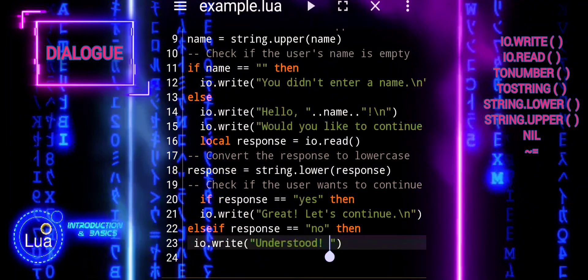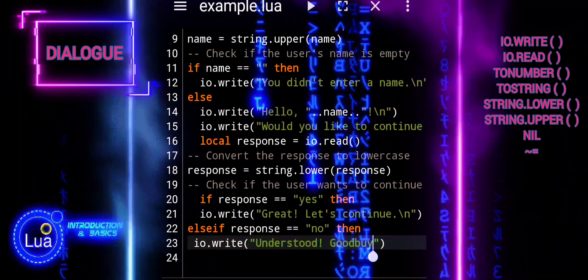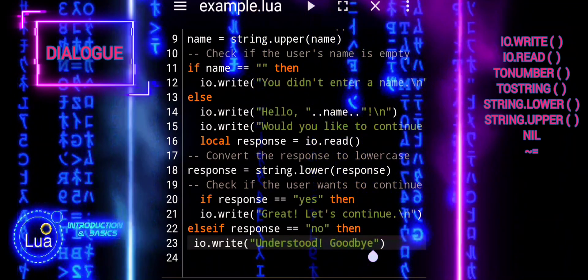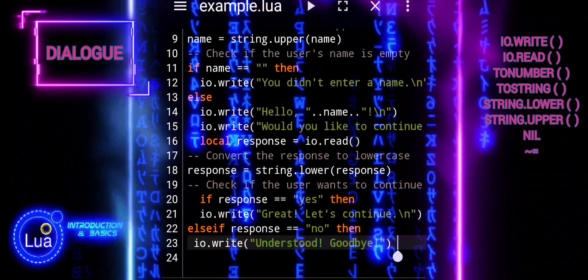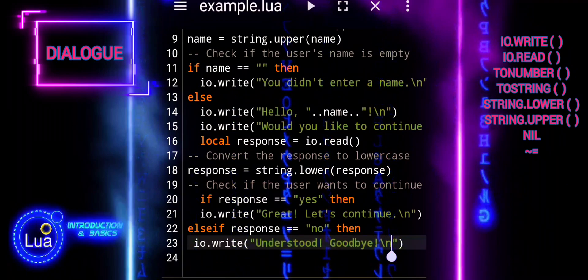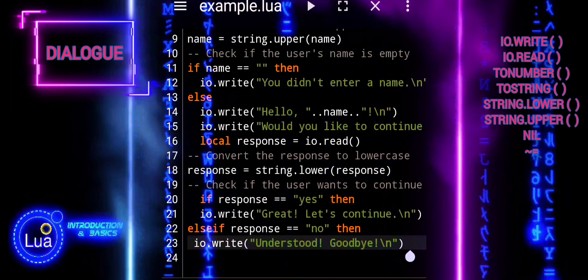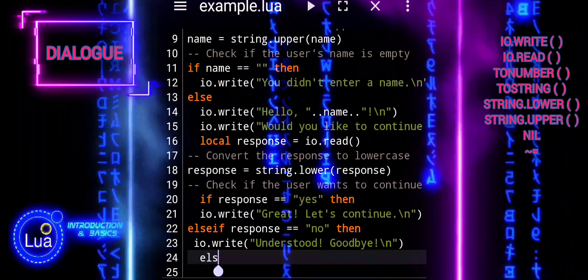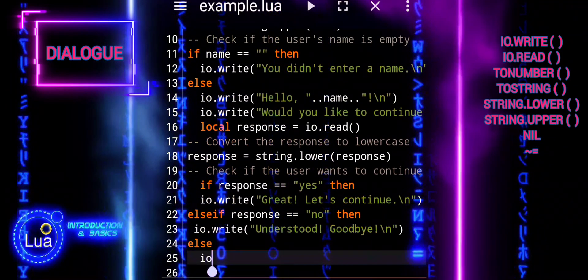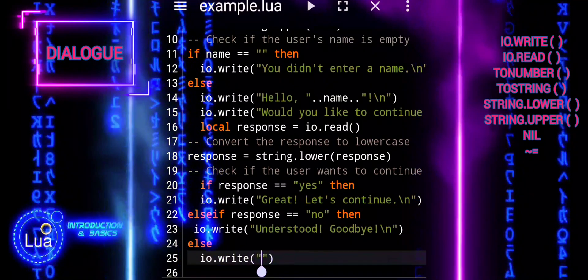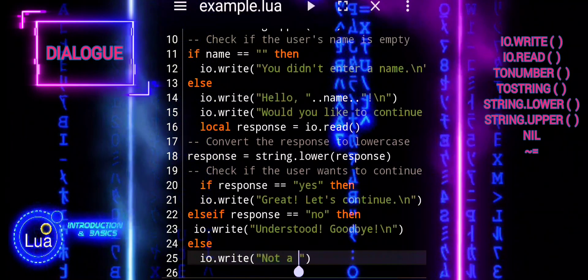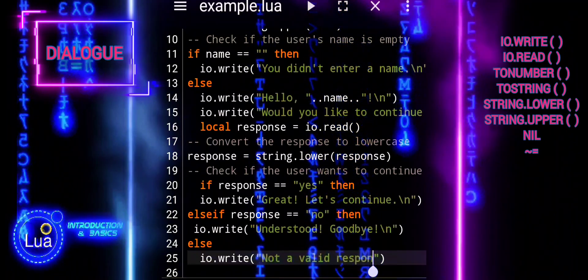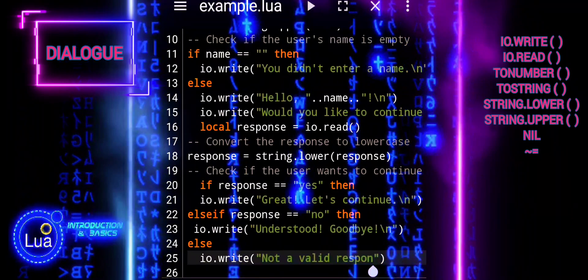Now we will handle invalid responses. If the user's response is neither yes nor no, the script prints a message indicating that the response is invalid. The message is displayed using io.write, not a valid response. This prompts the user to provide a valid response, ensuring that the script can proceed accordingly based on the user's input. Overall, this part of the script efficiently handles the user's response and provides appropriate feedback based on their input, ensuring a smooth and interactive user experience.